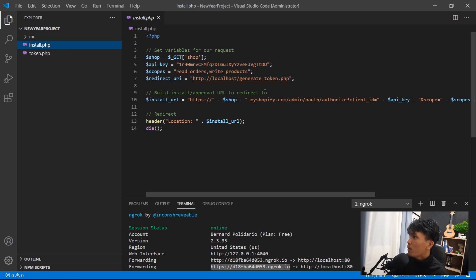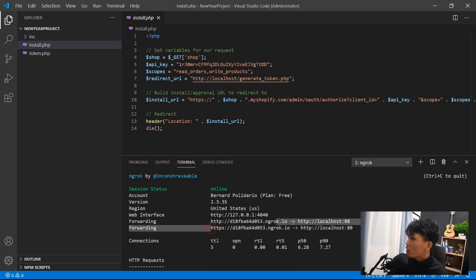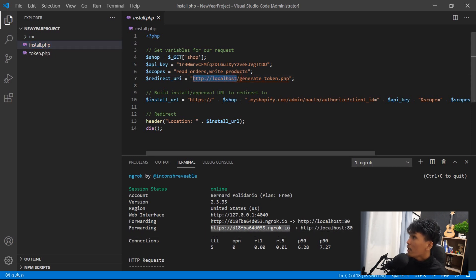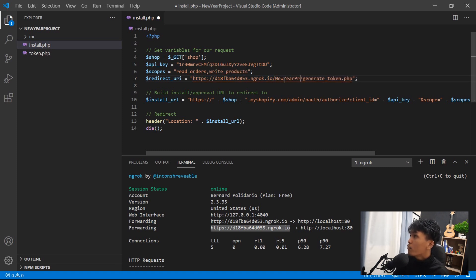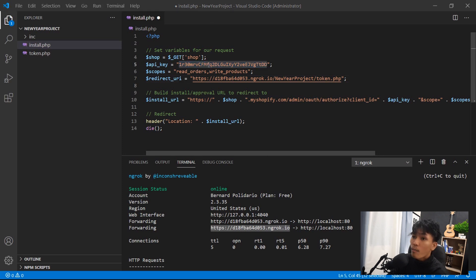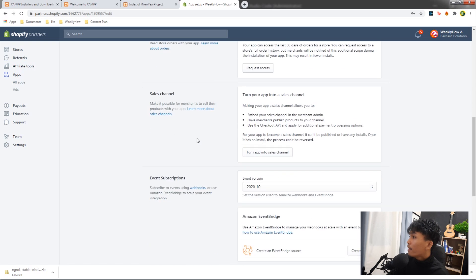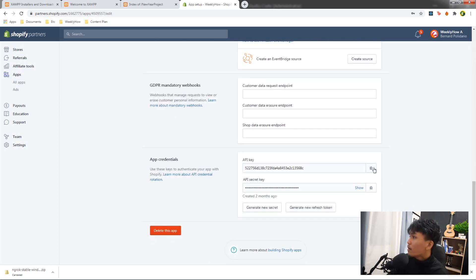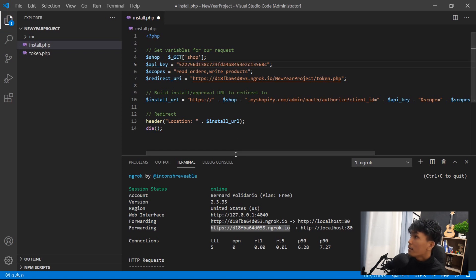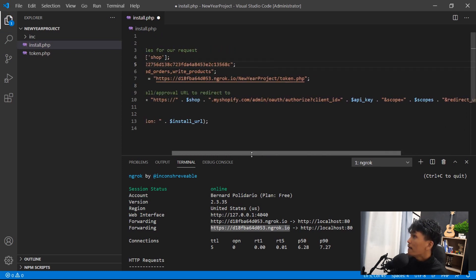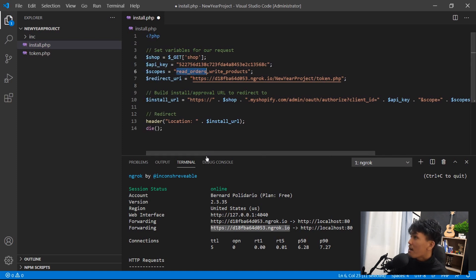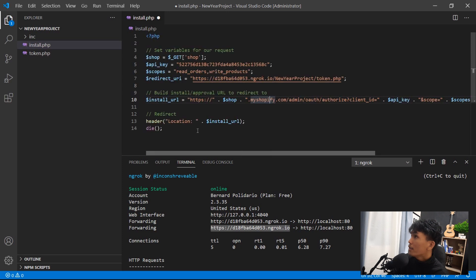In install.php, replace the redirect URL with the ngrok URL, concatenate the folder name 'new-year-project', and change 'generate_token' to 'token.php'. Then go back to App Setup to copy the API key, paste it into VS Code. Access scope doesn't need to be changed and myshopify.com is fine. Save the file.